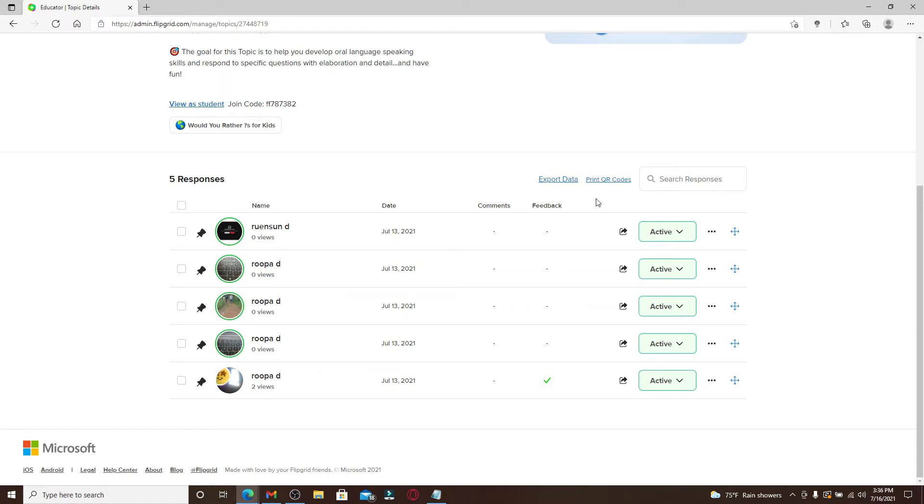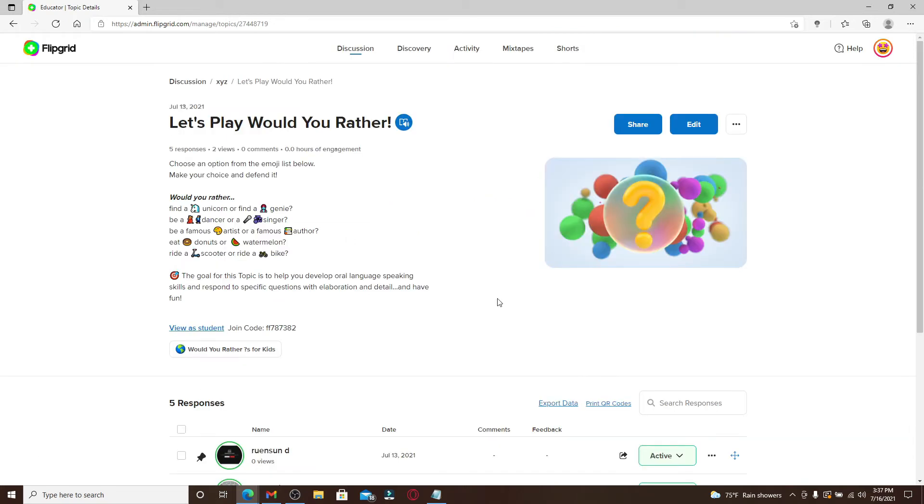If you want to print the QR codes from the responses on your Flipgrid, it can be a response from your teacher, from the students, or anyone. From this page, at the bottom, you'll be able to see an option